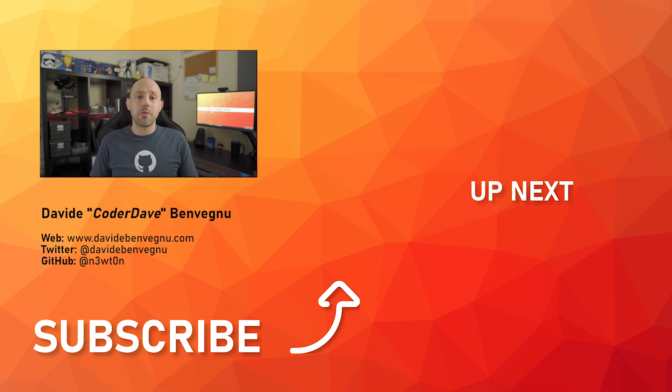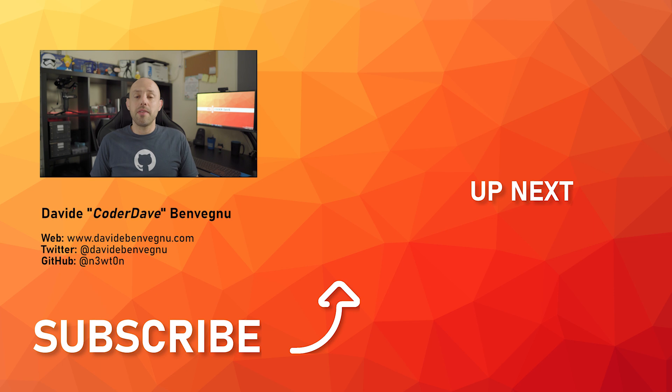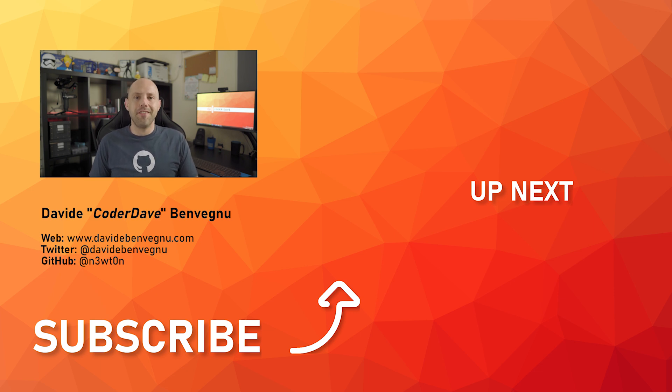Thanks so much for watching. I really hope you enjoyed it. Hit the like button below. Subscribe if you haven't already. And I see you in the next video here at Coder Dave.